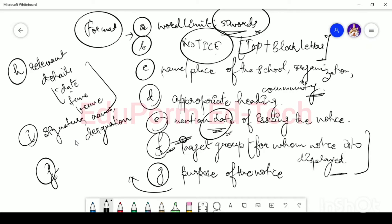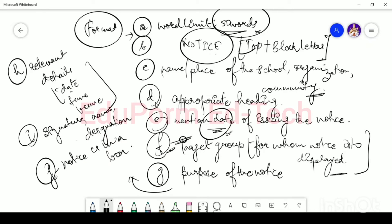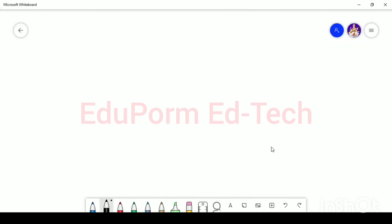Including your name and designation makes the notice more precise and easy for readers to understand. Just make sure you put your name and designation at the end, and then put the notice in a box — make sure your notice is enclosed in a box. Now, I think it would be easier if I showed you with an example, so we are going to take one.